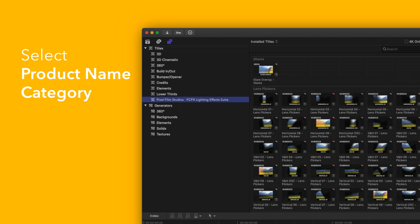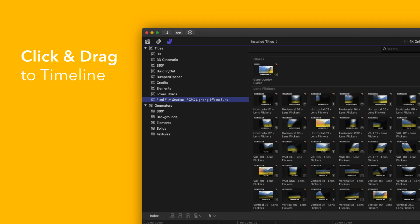You'll see a list of all the included titles in the browser to the right. To apply, simply drag the title over a clip in the timeline.